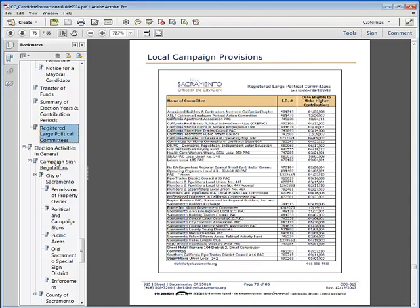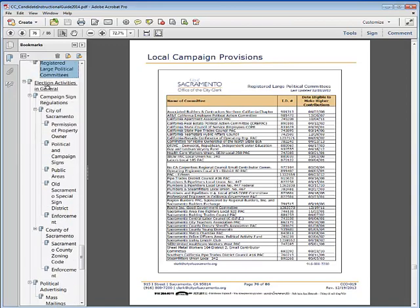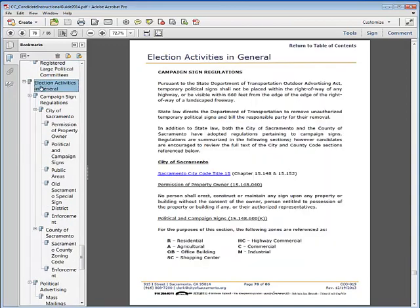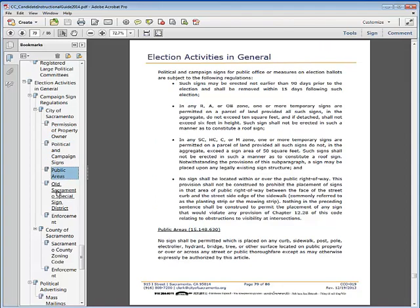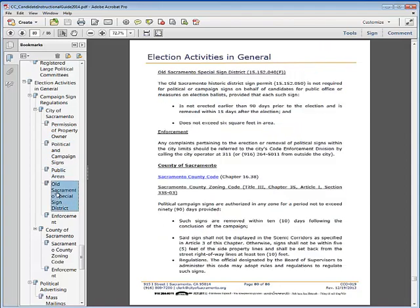The next section reviews general election activities, such as campaign sign regulations for the City of Sacramento, including permission of property owner, political and campaign signs, public areas, Old Sacramento, and enforcement, as well as the County of Sacramento regulations and enforcement.